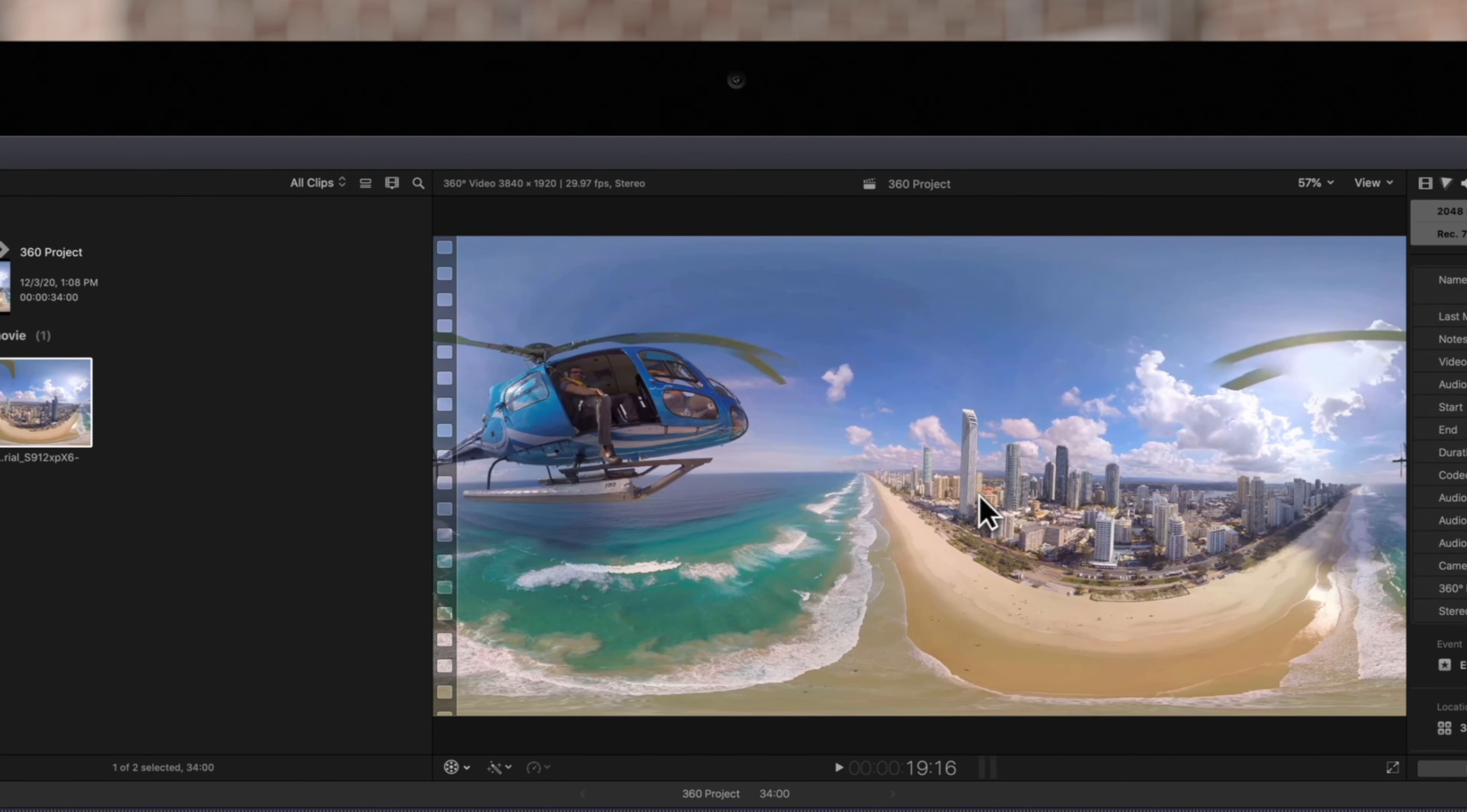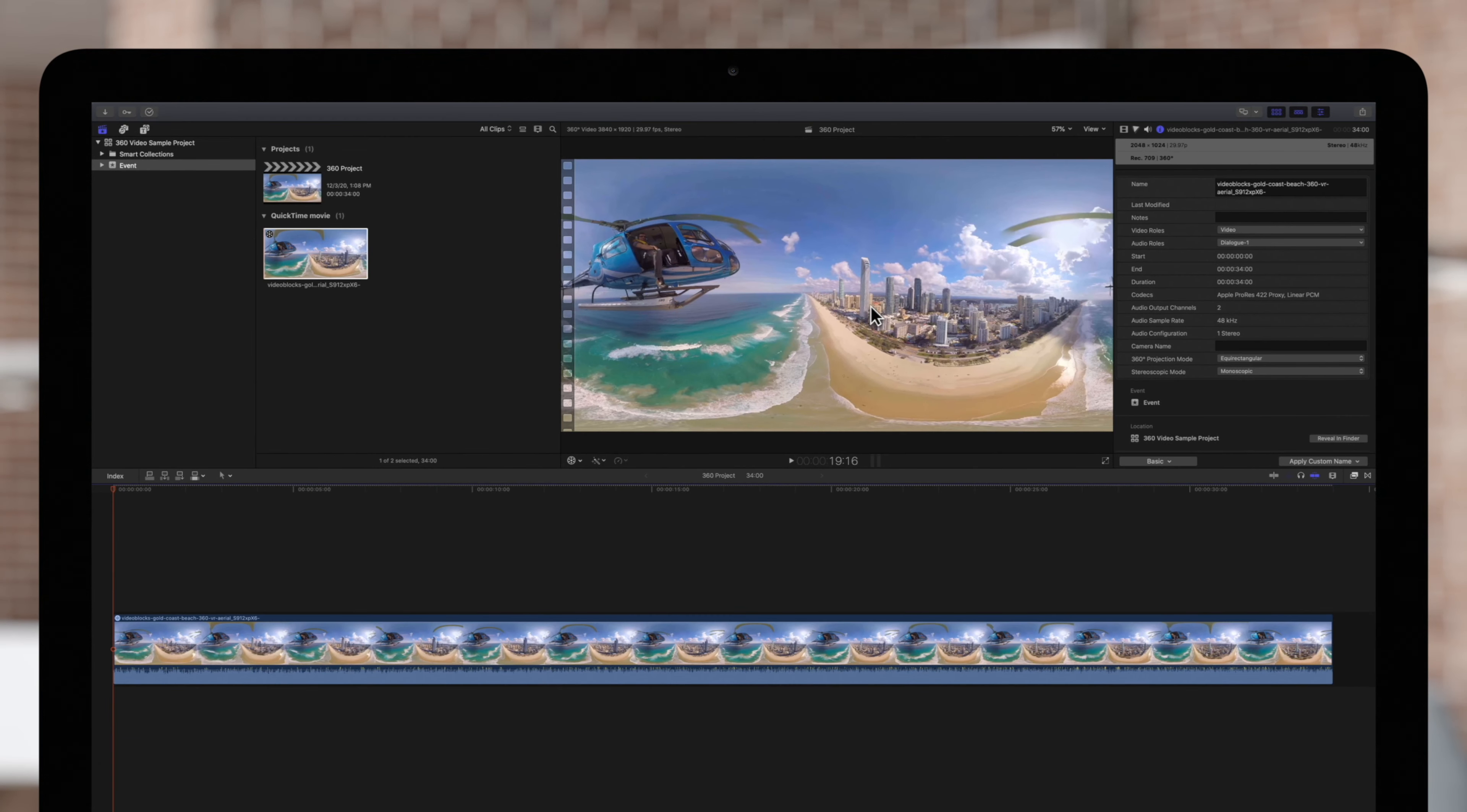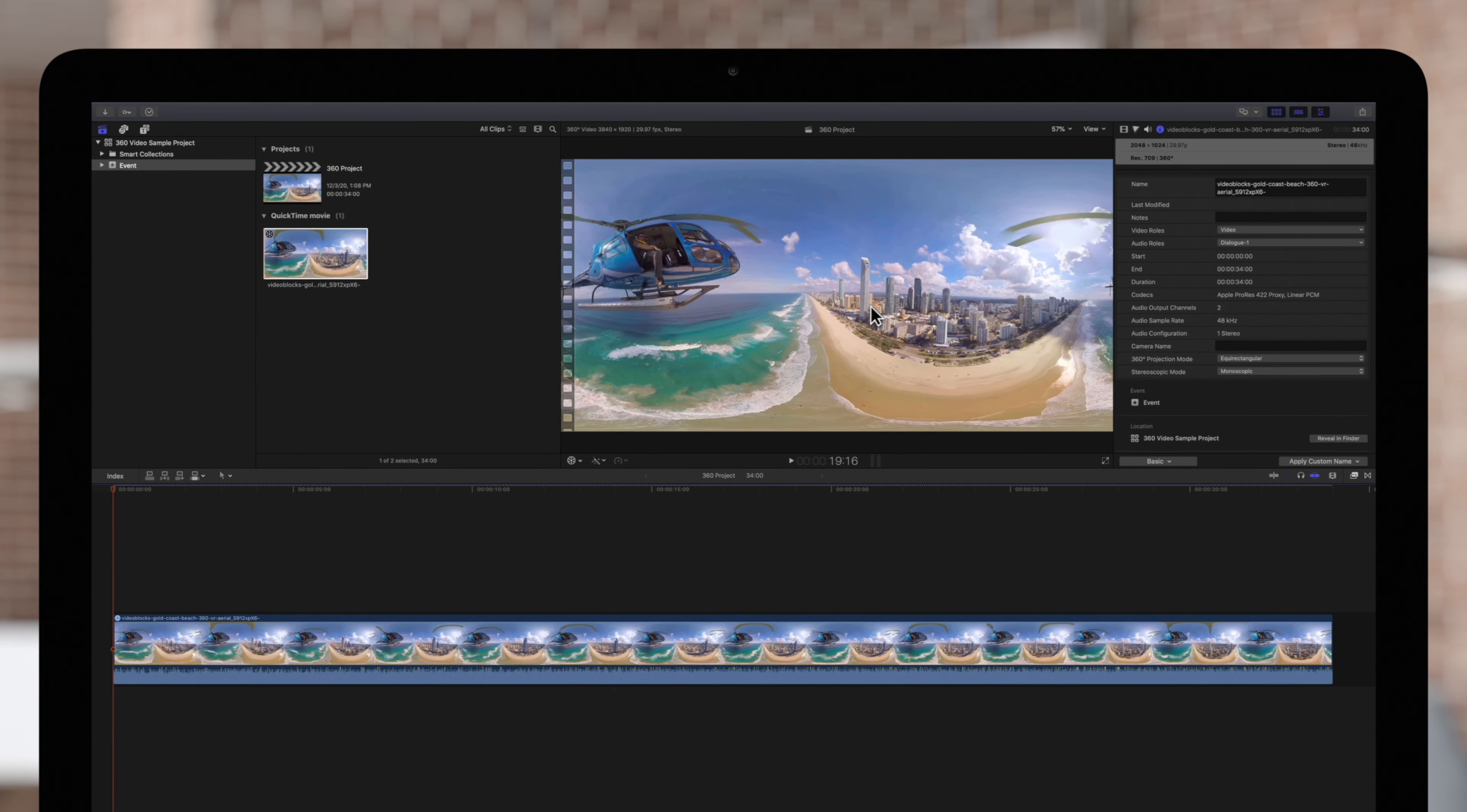Your project will be created and the selected 360 clip will already be added to your timeline. Now, you know all the different ways to create a 360 project.